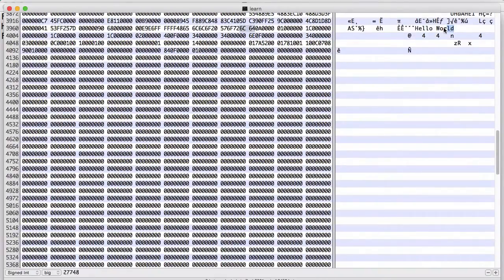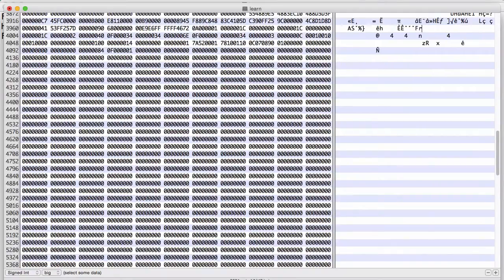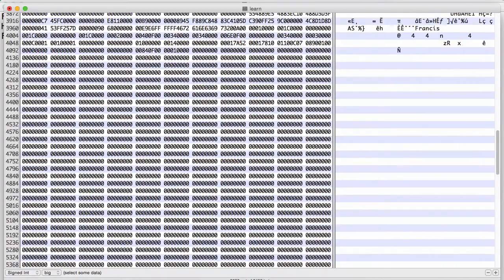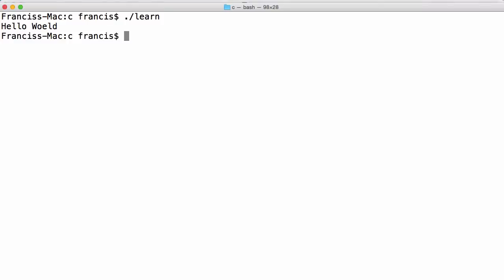This is an 11 character string. So I'll just change this to Francis space MCN. That is 11 characters too. If we run this, you see we get Francis MCN.